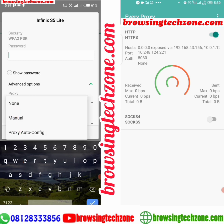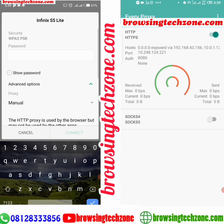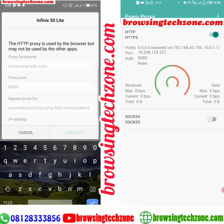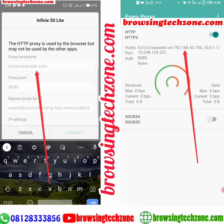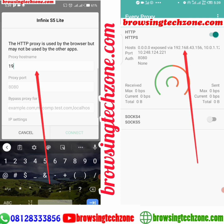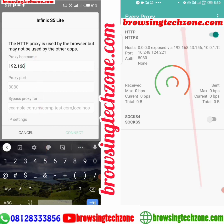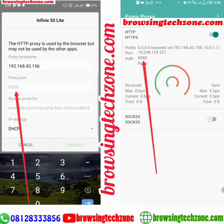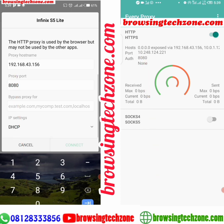Once you click on the drop-down and change it to Manual, scroll down and you will see another option — the Proxy Hostname field. Change it to the host provided in the app. The host we are given here is 192.168.43.156. The port is 8080, so change the port to 8080.